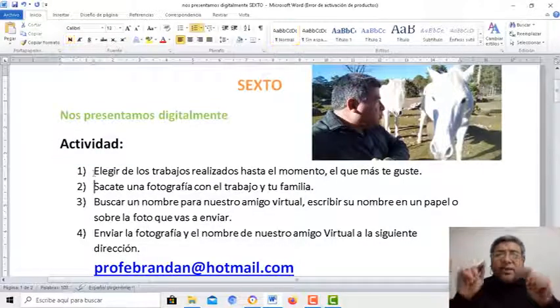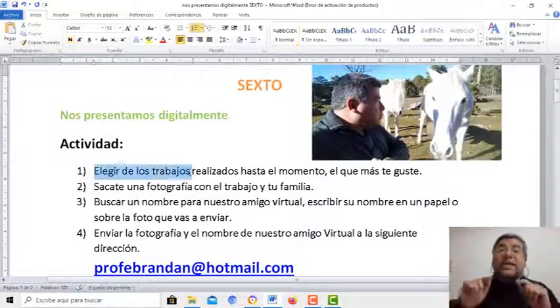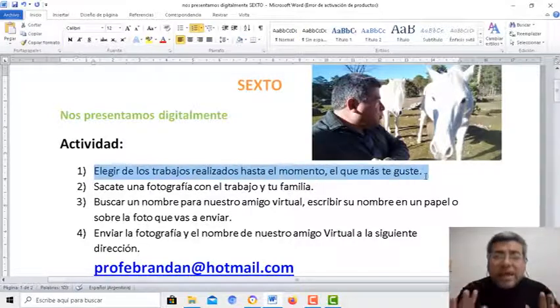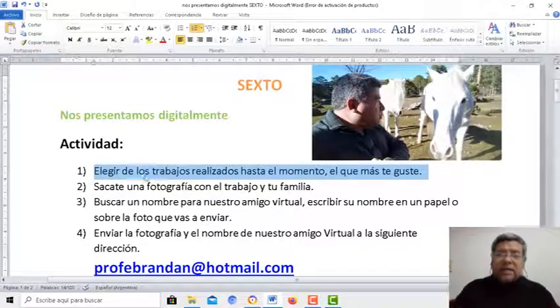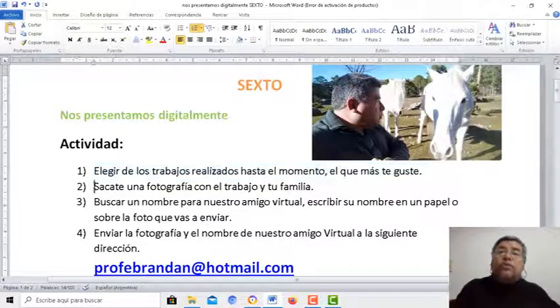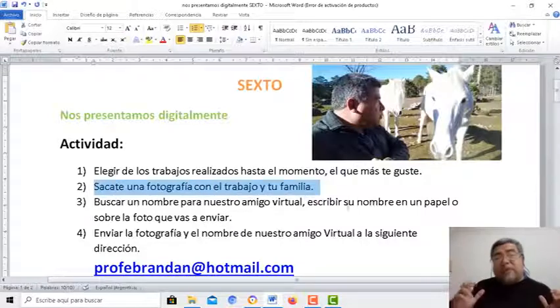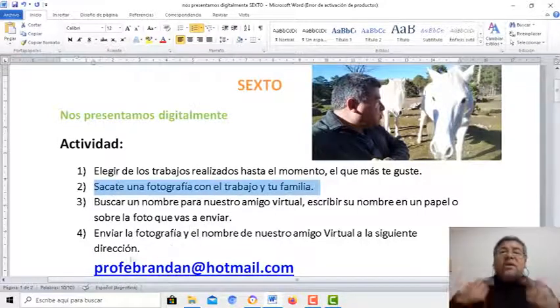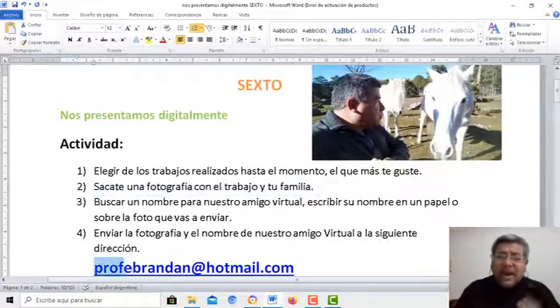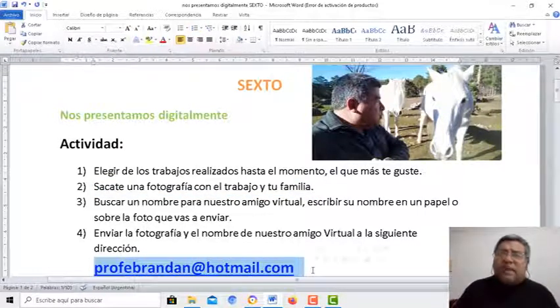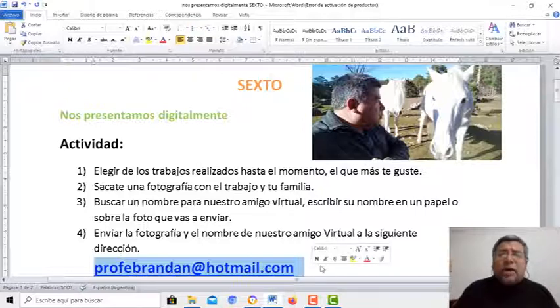Vamos a elegir de los trabajos que realizaste hasta el momento el que más te guste. Te vas a sacar una foto junto al trabajo y a tu familia. Y me la vas a enviar al correo de siempre, al del Profe Brandán, profbrandan.com.